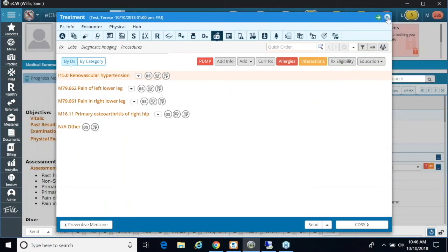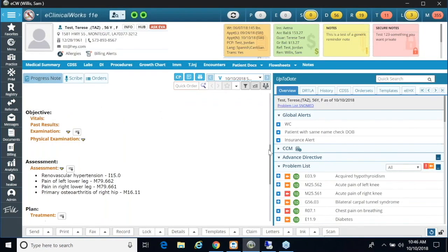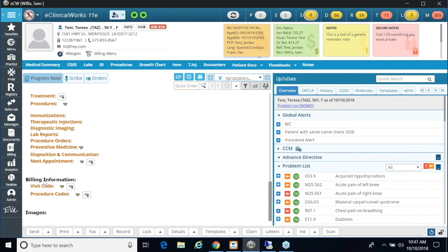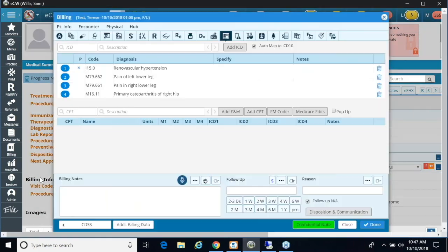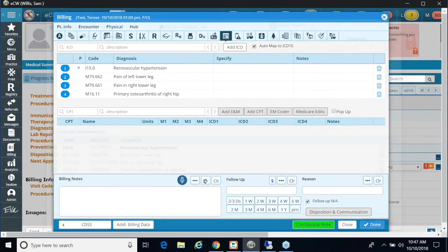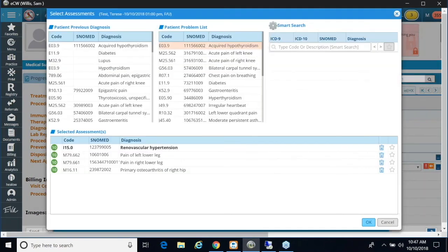And last but not least, once I get out of this screen I'm back to the progress note. I'm going to scroll down and once I click on the visit code or my billing options, I can click Add ICD and I can add a diagnosis on the fly. And I have my Smart Search option here.